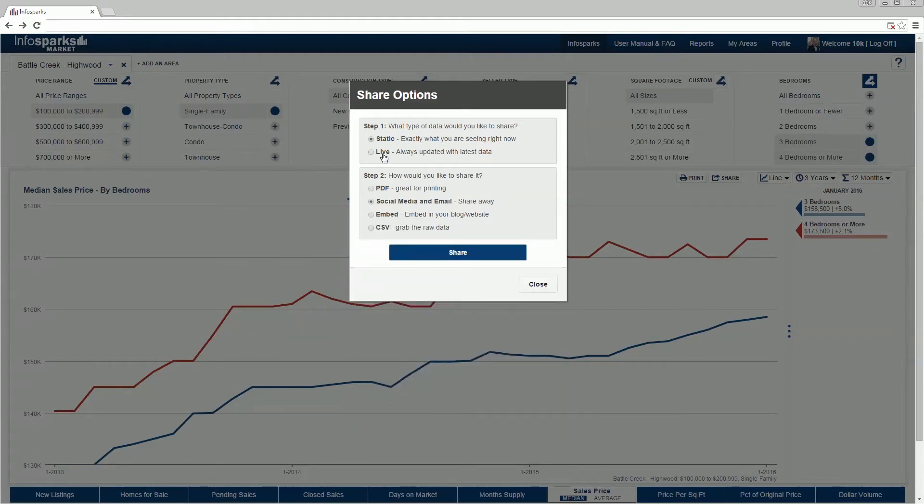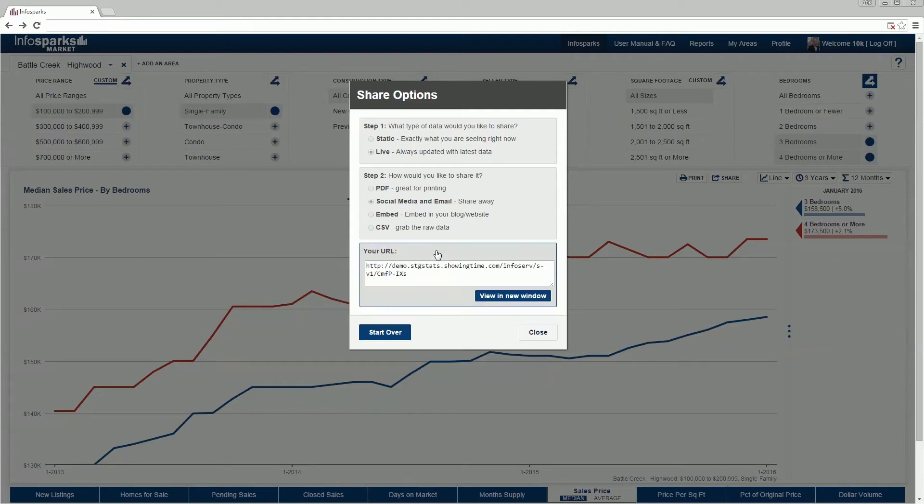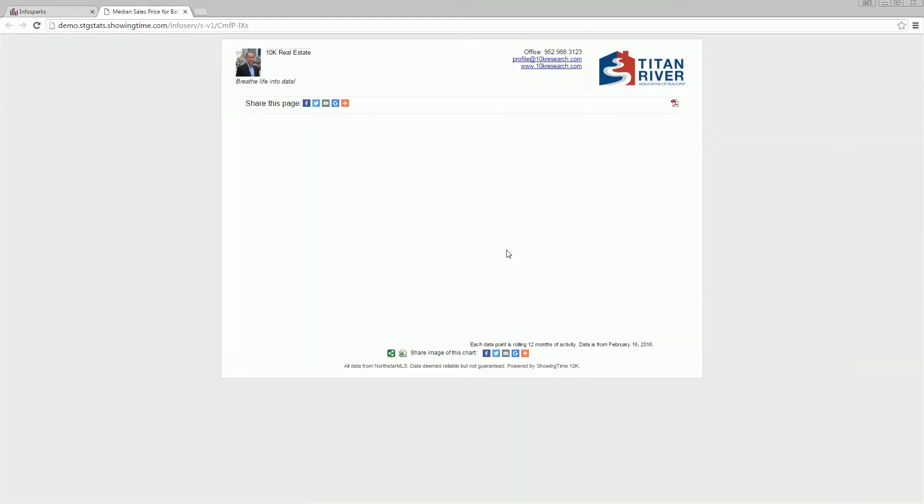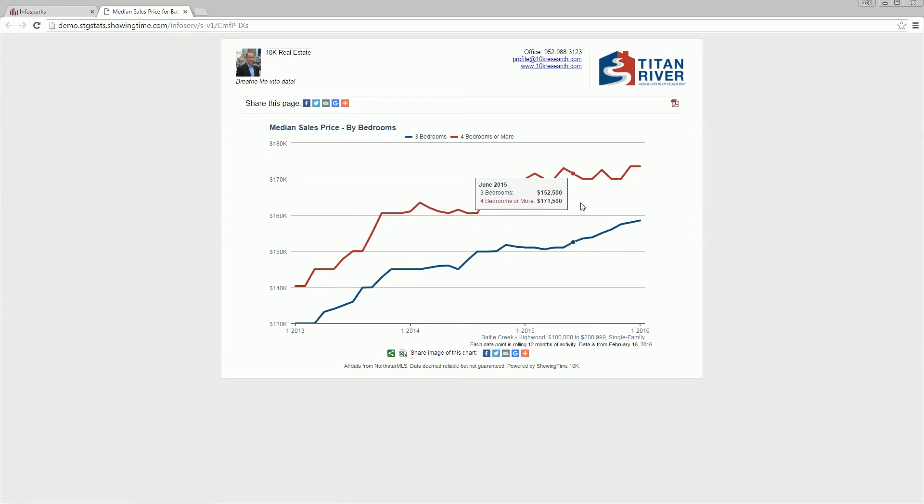A shared page of live data using social media and email displays a URL that can be viewed in a new window. Again, values on the chart change over time in a live data view.